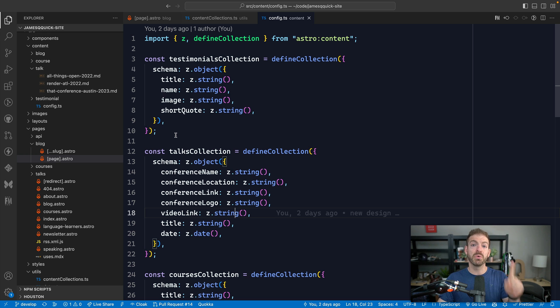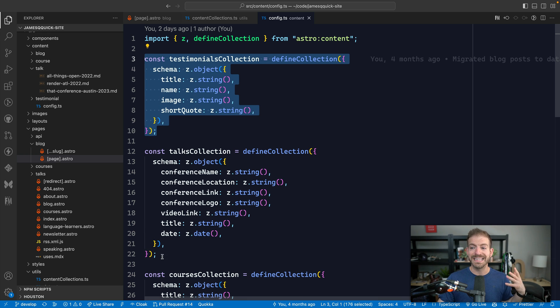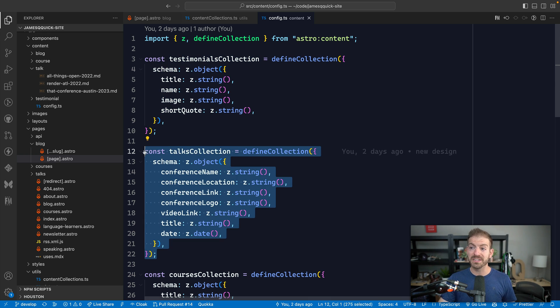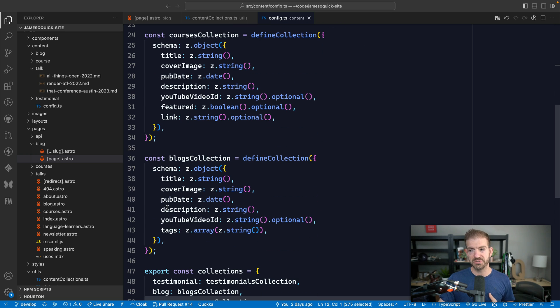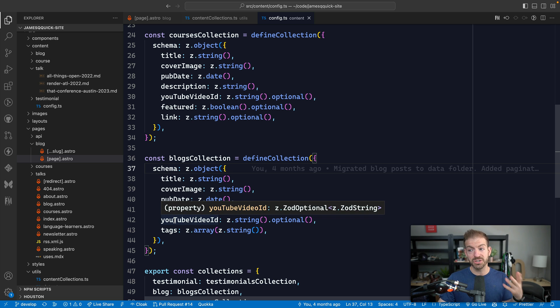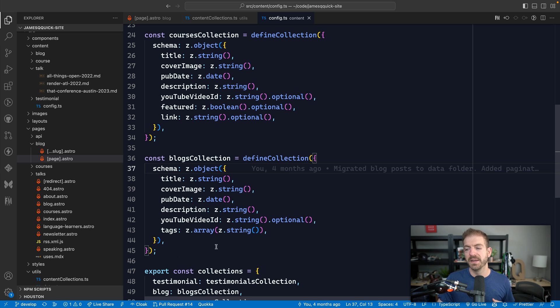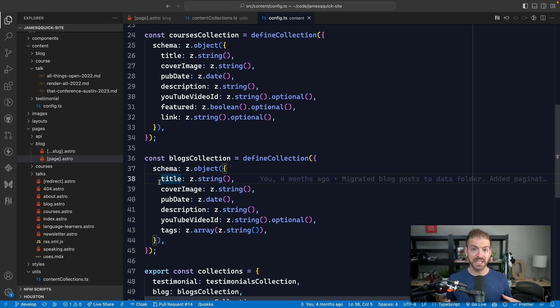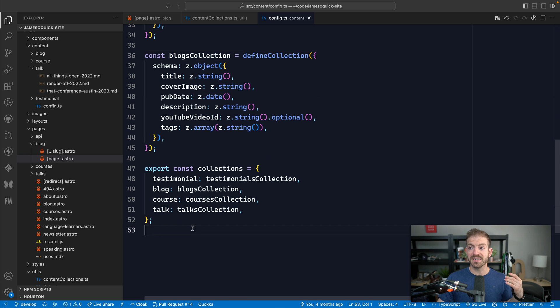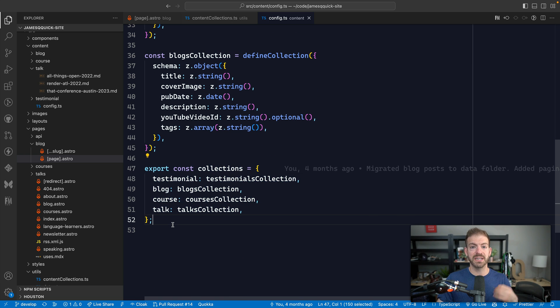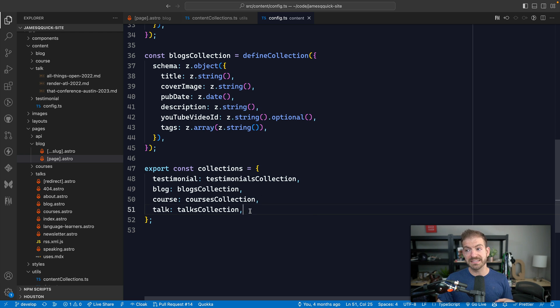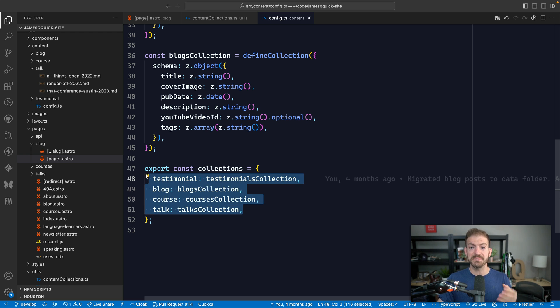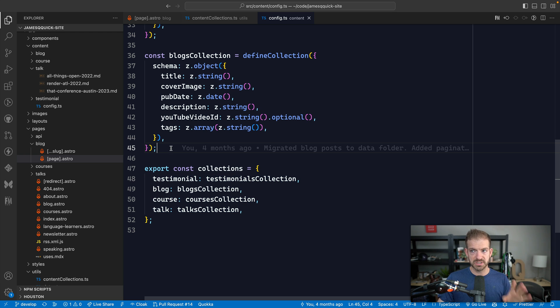So if you want to then take that to the next level and define the different properties for the different pieces of content that you have, if we look in a blog collection, we have title, cover image, publication date, description, YouTube video ID, and tags around all the data that's inside of a blog post, which is really cool. So we have this defined collection API. We then export these collections so that now Astro framework knows here's the different type of collections that I have. We can query based on these and we get typed IntelliSense and typed data or data types for all of these, which is really wild.